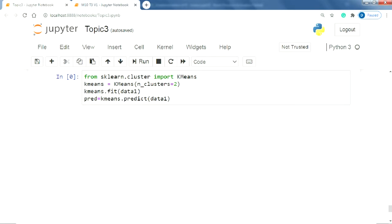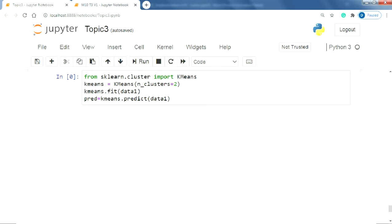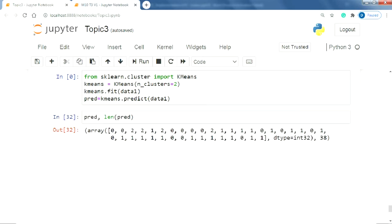Lastly, we are predicting the clusters using the k-means.predict function and storing the results in variable pred. On viewing the results stored in the pred variable, we can see that it contains a list containing 0s and 1s which represent nothing but the clusters as each row in the data represents a region. The predictions tell us that in which cluster the respective region lies in.